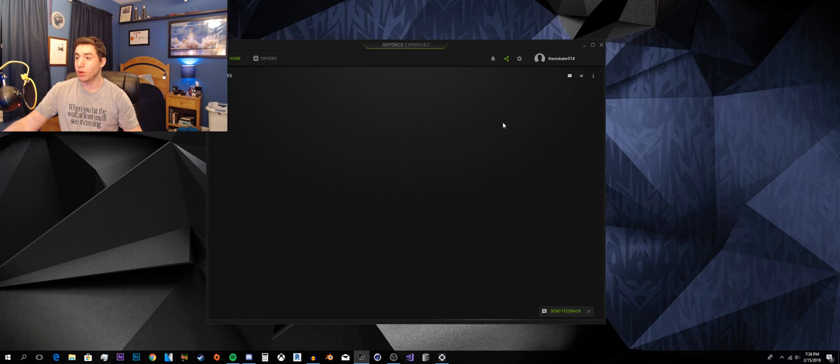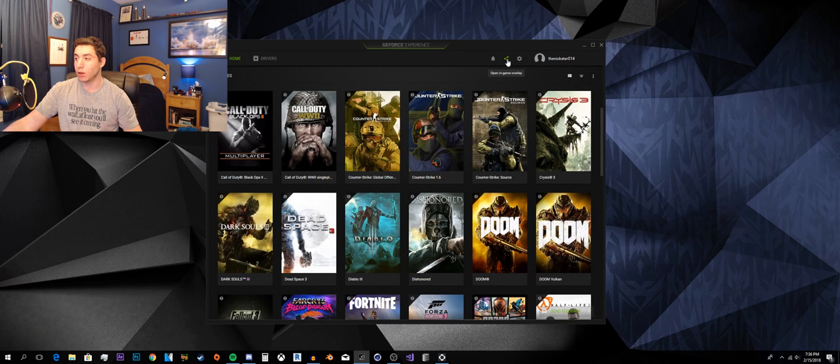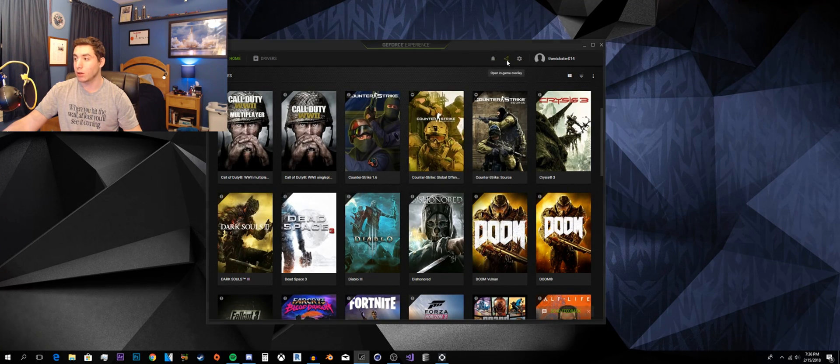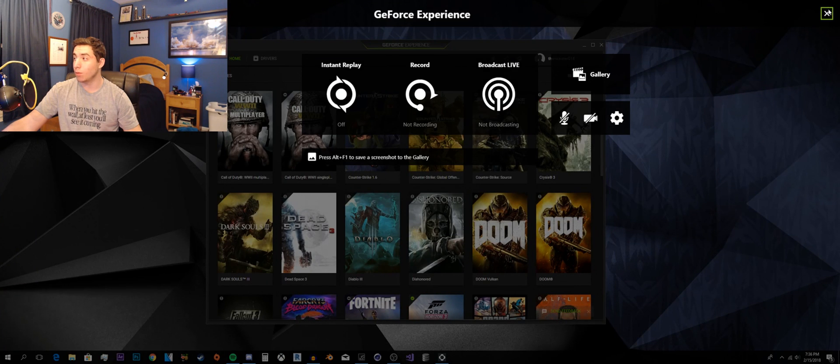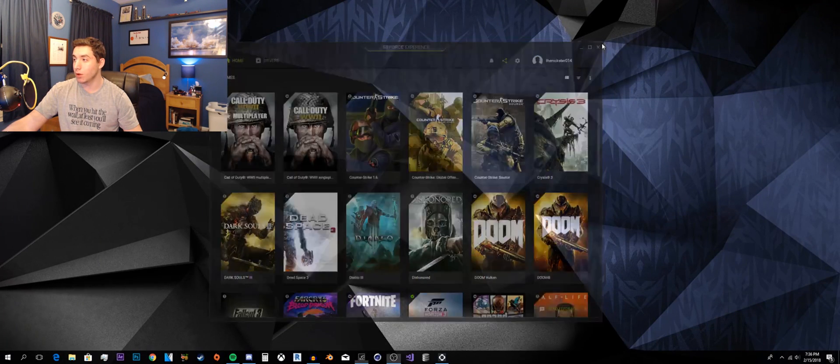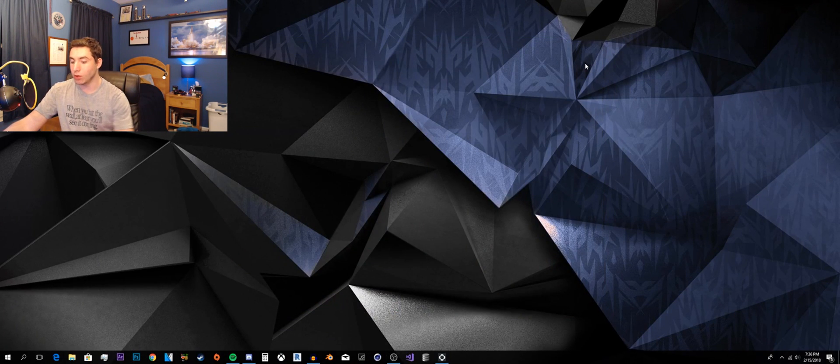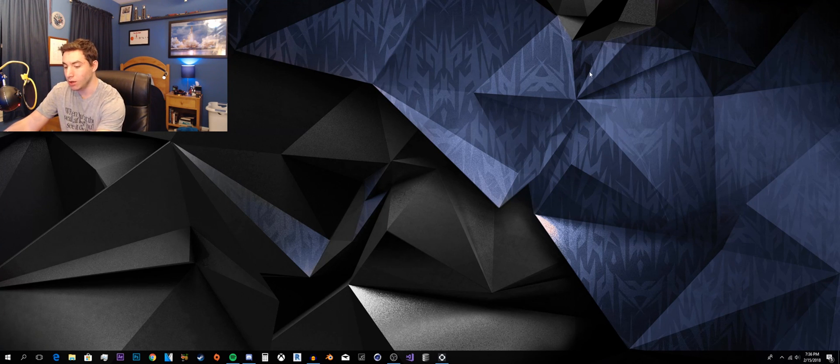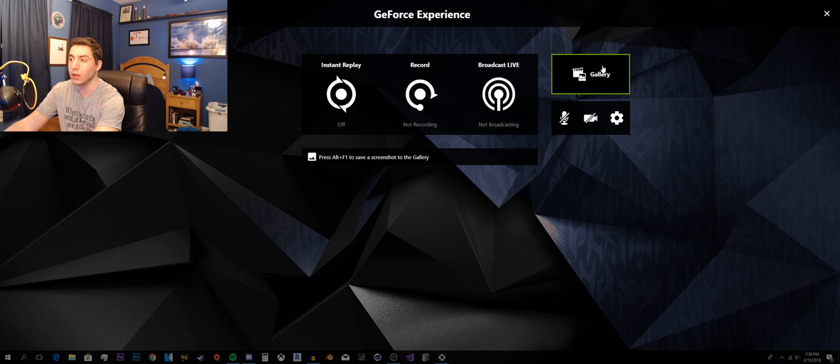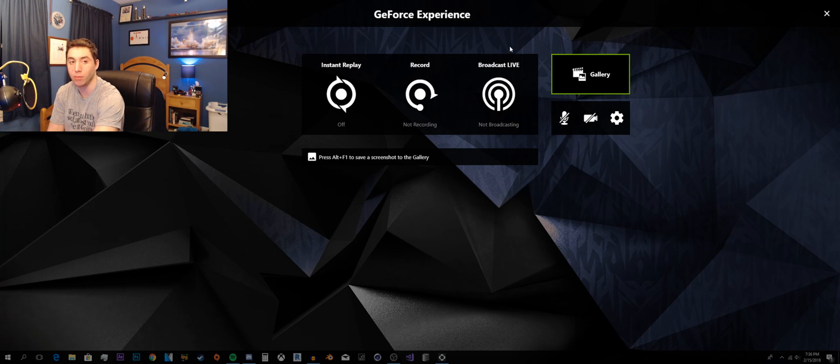Alright, so what you can do is you can go into here and you can click the open in-game overlay, which will pop shadow play right up. Or if you don't want to do that, I think it's Alt-Z. By default I changed it to Alt-X because in Photoshop you have to use Ctrl-Alt-Z and it would pop up all the time.